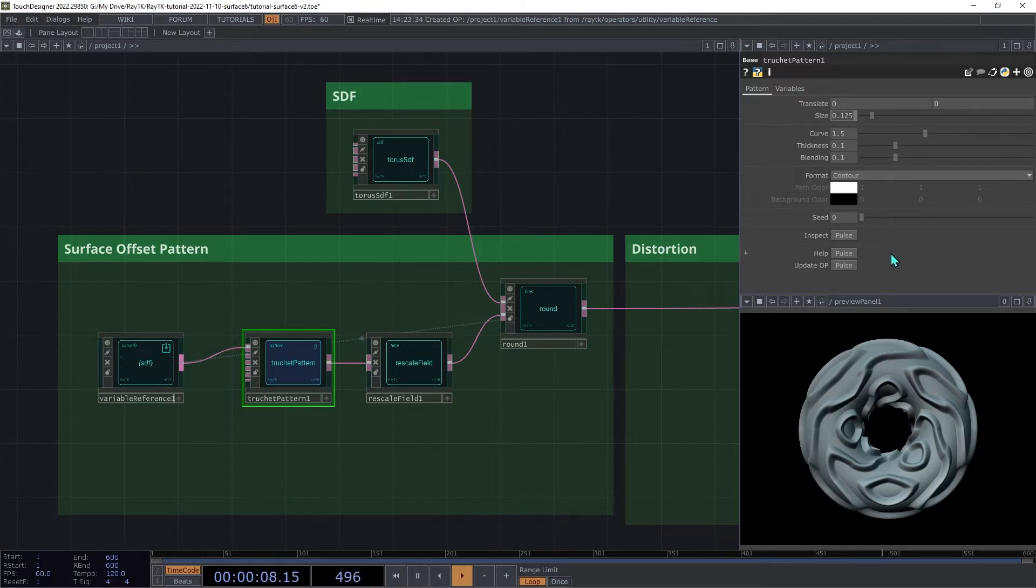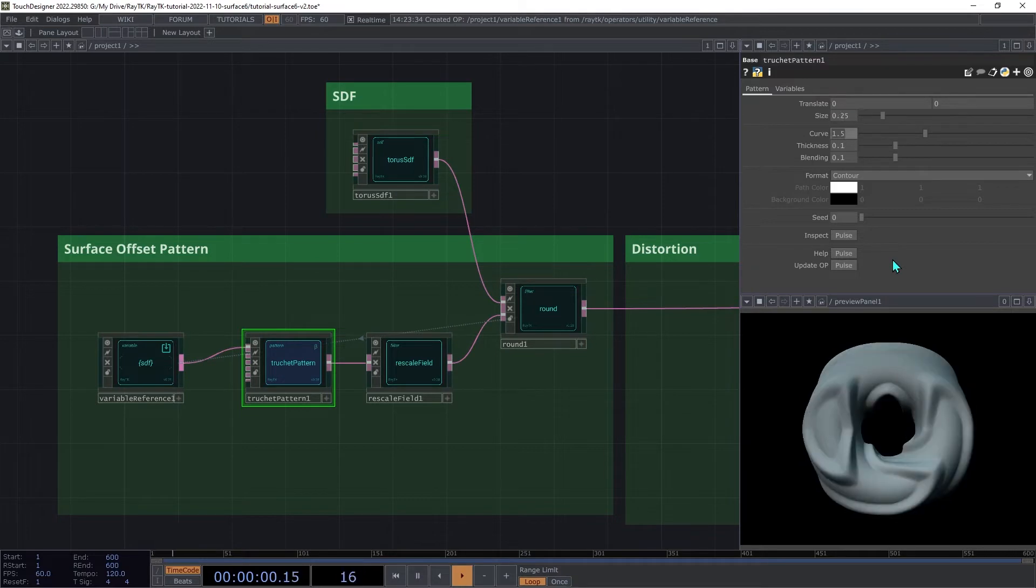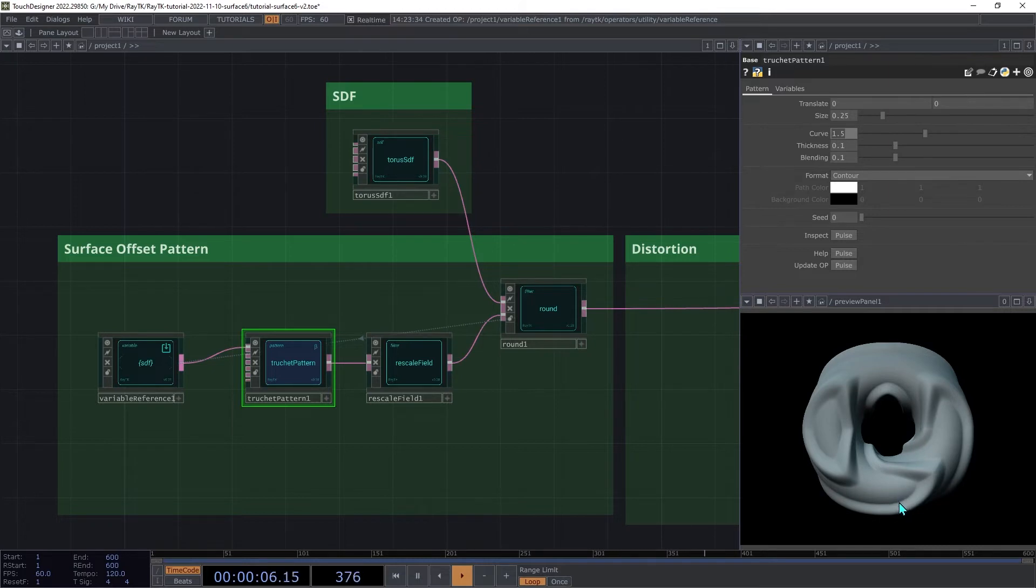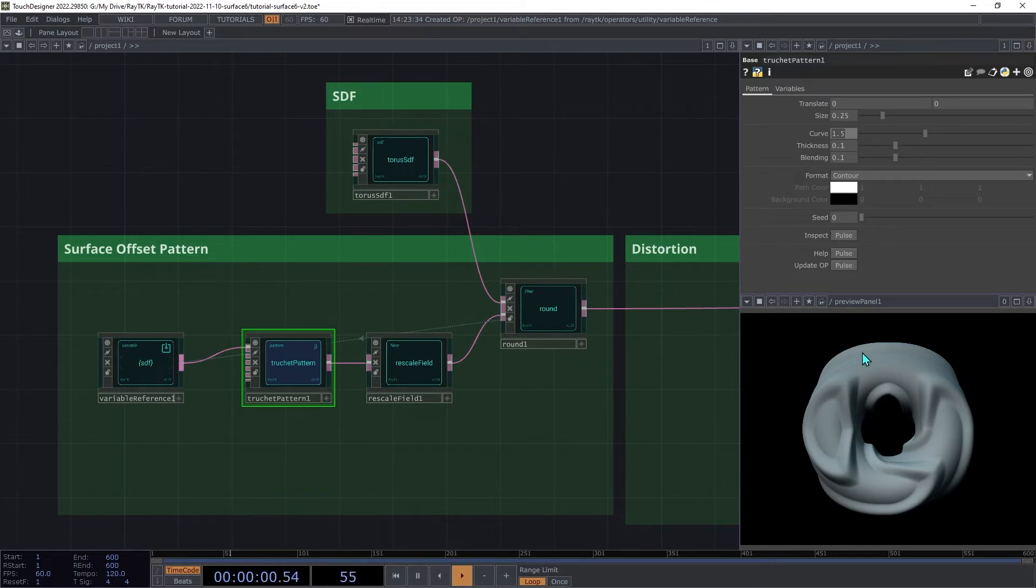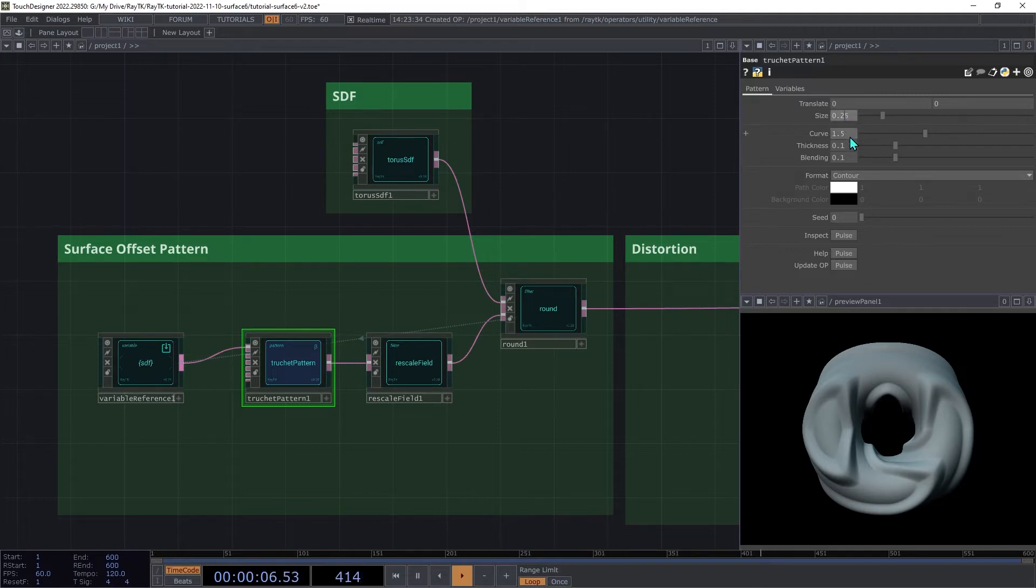So if we have the setting set to 0.25, that's effectively the same thing as having that U coordinate and the V coordinate go from 0 to 4 instead of 0 to 1. That's why we get this kind of four steps of the pattern around the ring there. But it would be good to have separate control over the axes, so let's set that size back to 0.5.